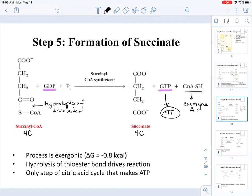Remember that even though these steps deal with one acetyl-CoA, from one molecule of glucose what enters the cycle is actually two molecules of acetyl-CoA, because those two pyruvates get converted to two acetyl-CoA. So even though it looks like only one ATP molecule is made, actually two molecules of ATP are made when starting from one glucose.